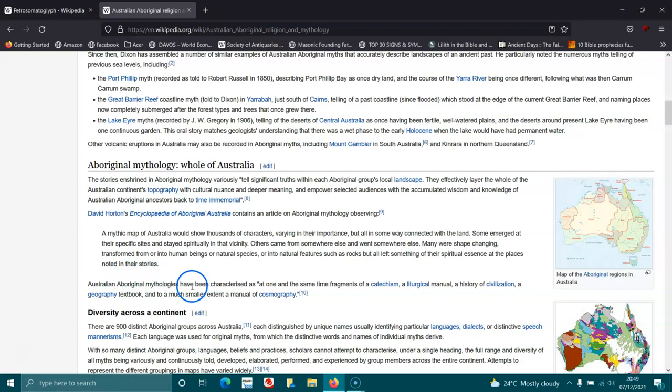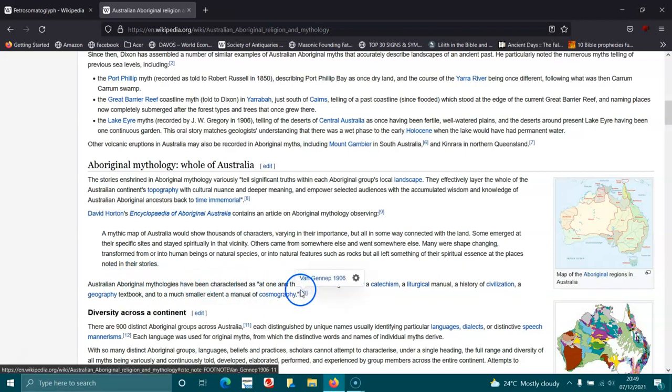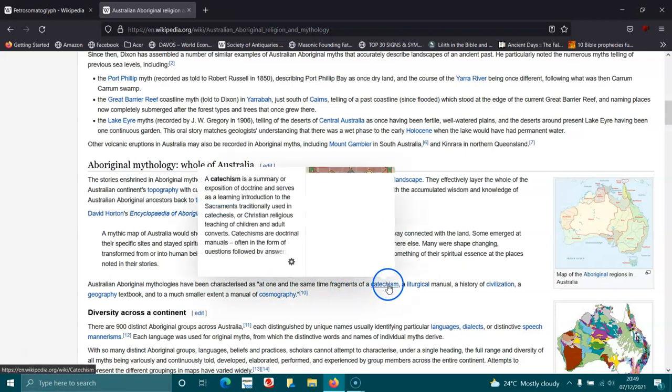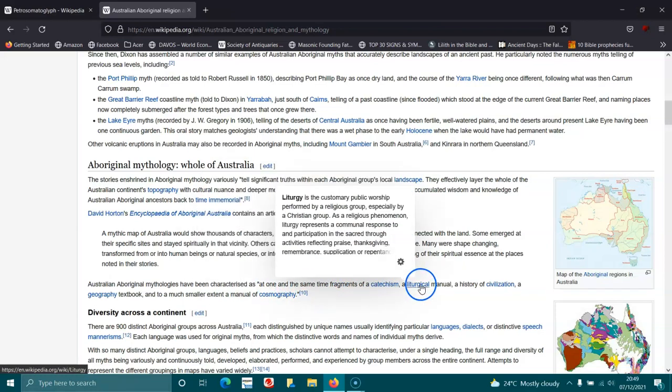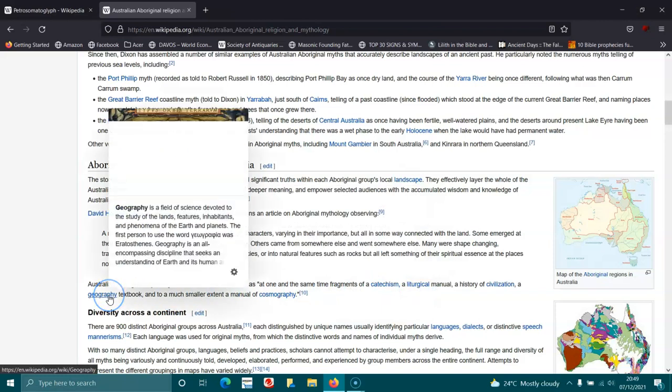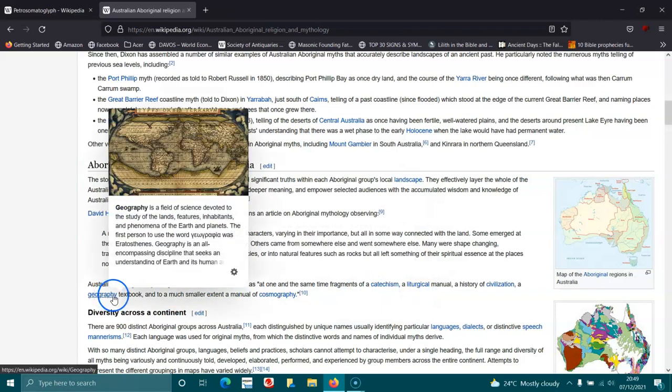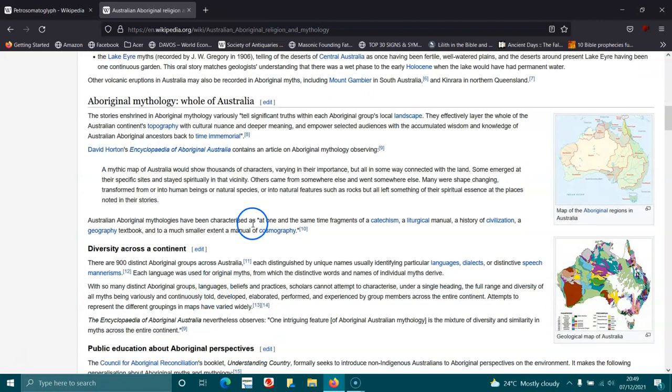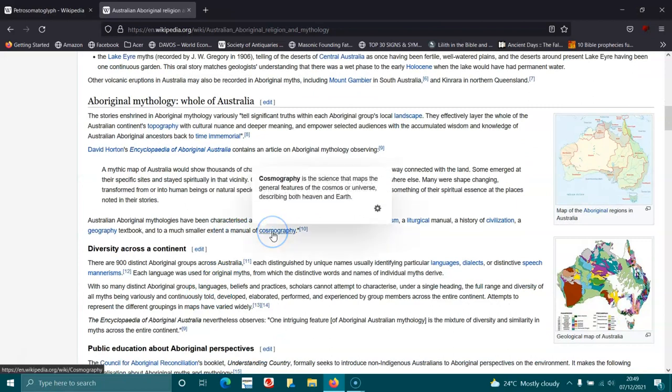Australian Aboriginal mythologies have been characterized as one containing fragments of catechism, a liturgical manual, a history of civilization, a geography textbook, and to a much smaller extent a manual of cosmography.